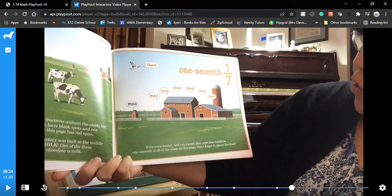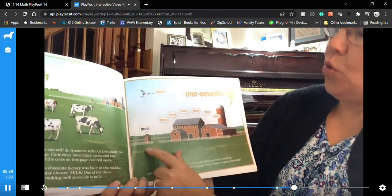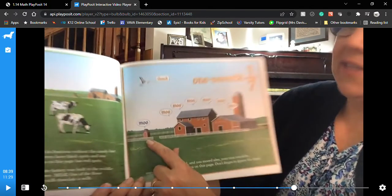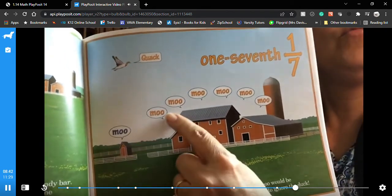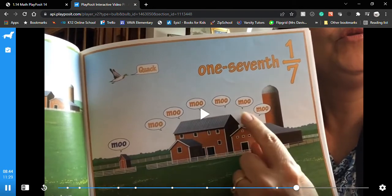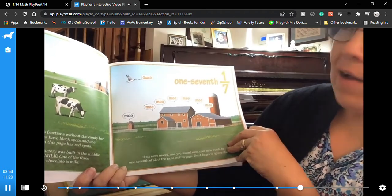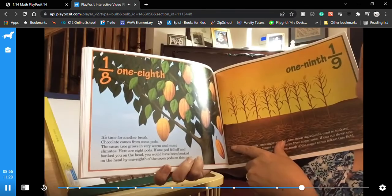This is a reaction video, so who cares. Don't forget to ignore the duck quack. Six cows and one person — that's seven things mooing. Six sevenths are cows and one seventh is the person. I guess it's time for another break.